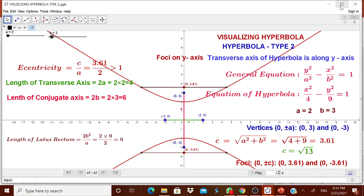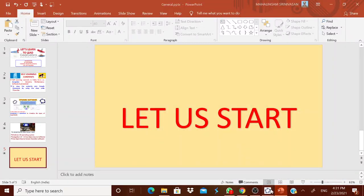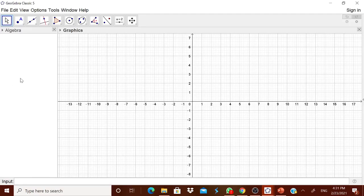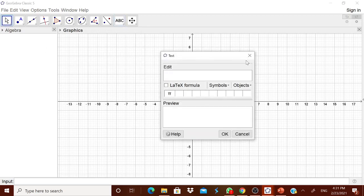Let us try to design this dynamic worksheet from scratch. For that, I have taken a GeoGebra Classic 5 worksheet where the graphic view and algebra view are both present. I will go for hyperbola type 1.